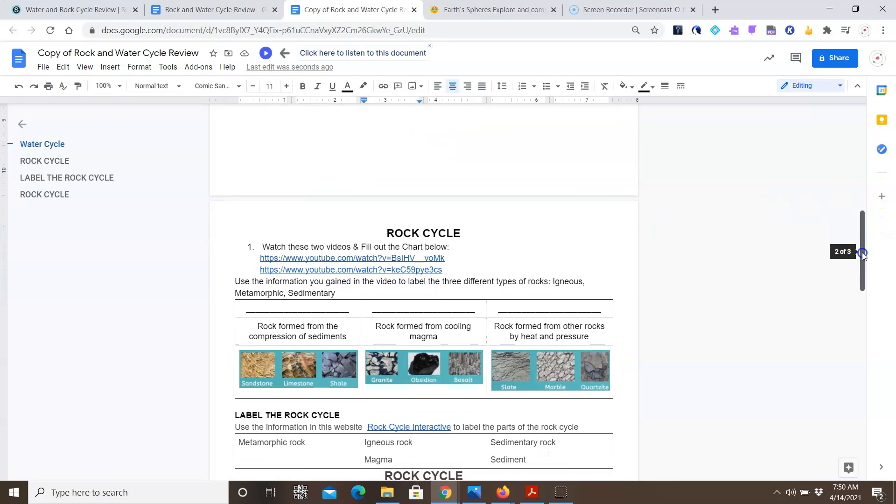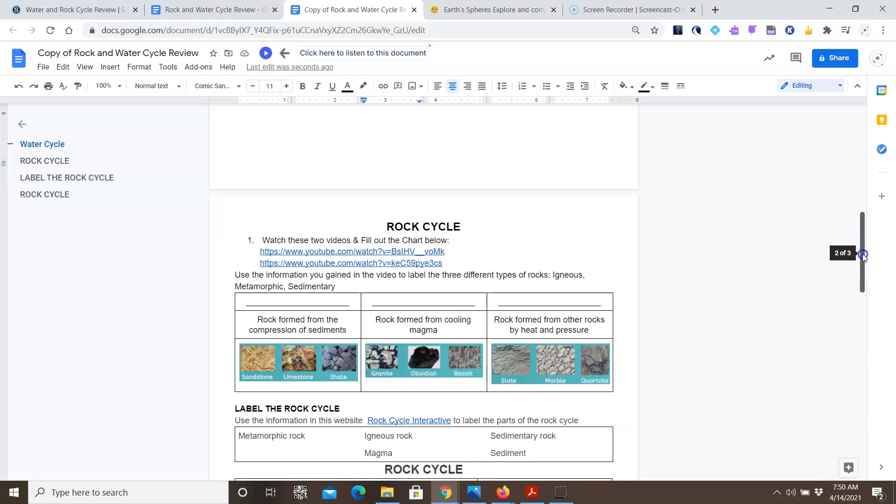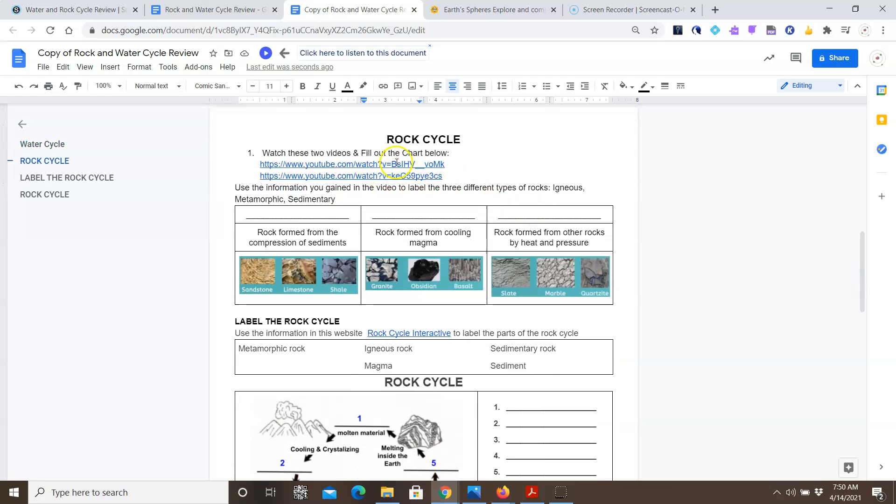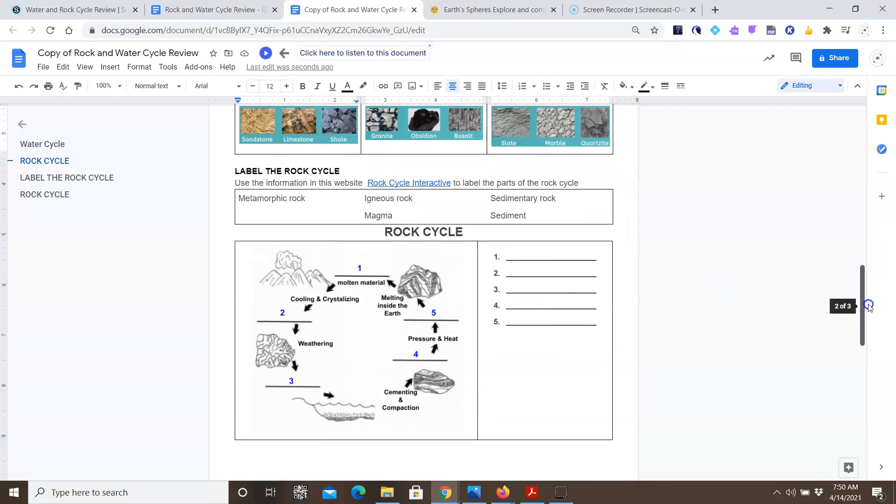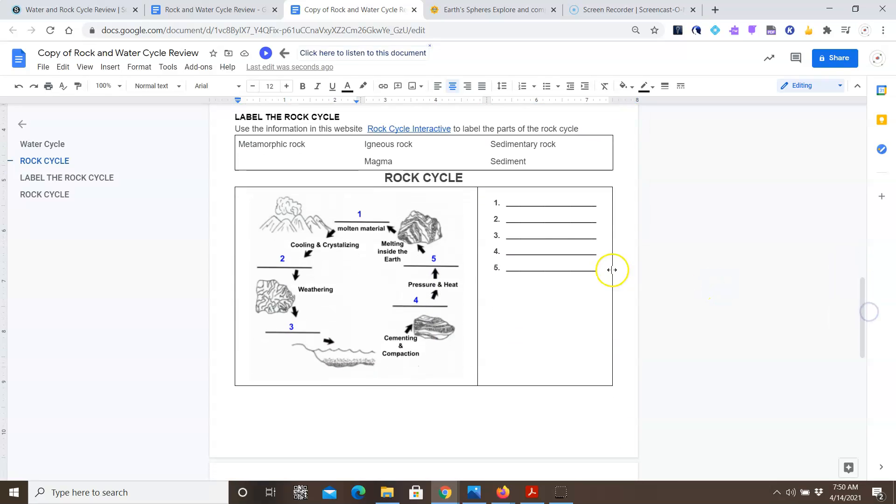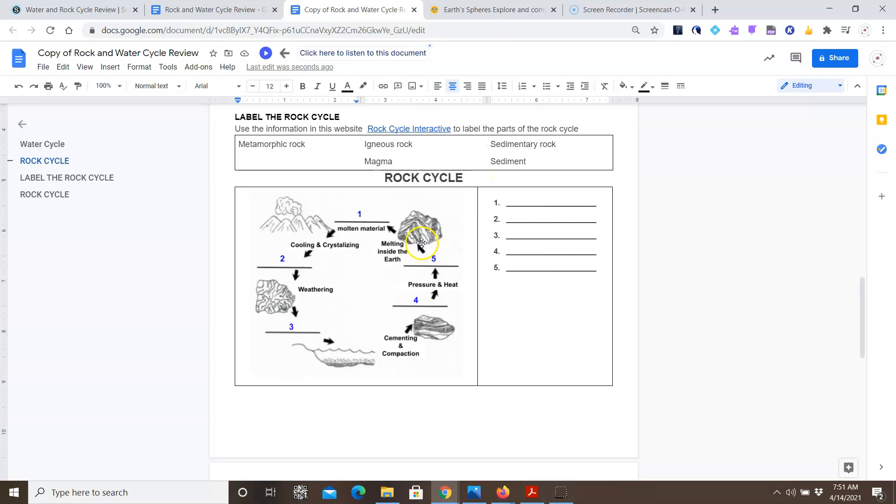Finally, for the rock cycle, you're again going to watch these videos, and then use the information from the videos to help you label the three different types of rock. So is this rock formed from compression of sediment? Is it igneous, metamorphic, or sedimentary? You can type in your answer here. When you're done with that, you're going to now label the rock cycle. In this case, for the rock cycle, you're using these words here: metamorphic rock, igneous rock, sedimentary rock, magma, and sediment.